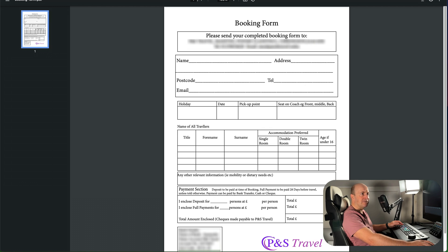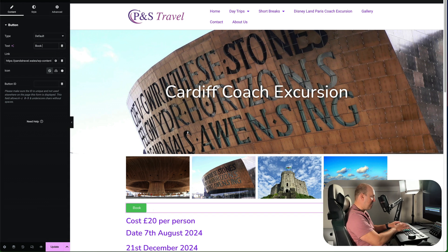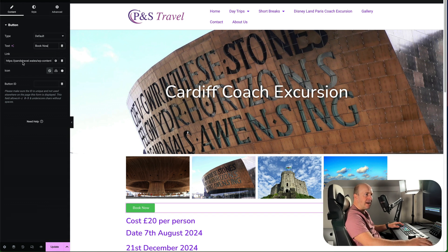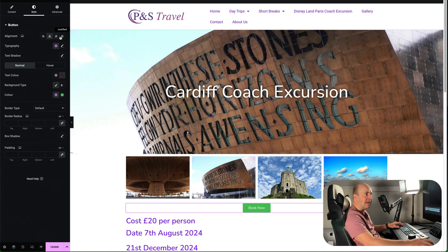So we know that's working, and you can go in and obviously customize your button how you wish. You can change that to 'Book Now', and you can go to Style and position it left, center, right, or have it across the whole page — whichever you want to do.